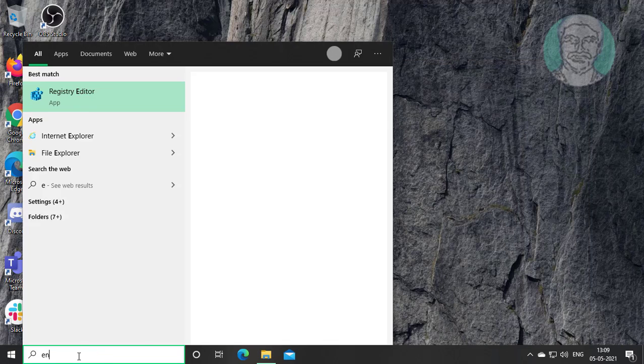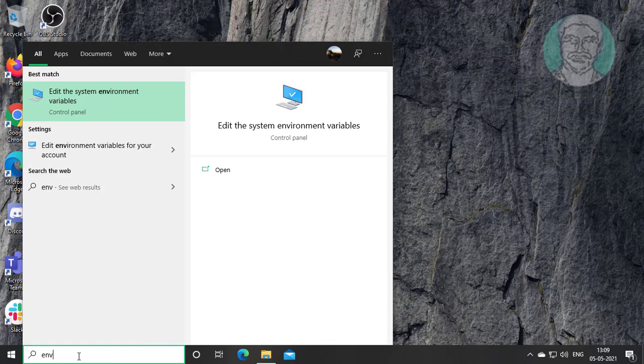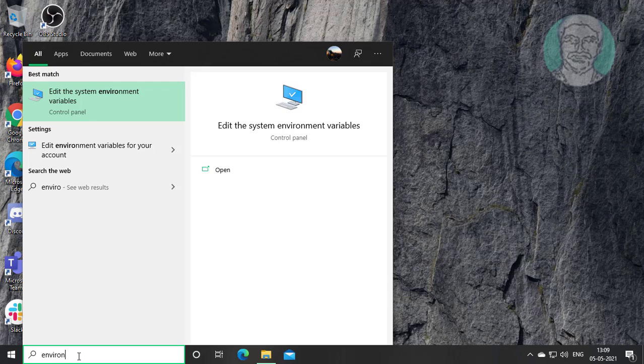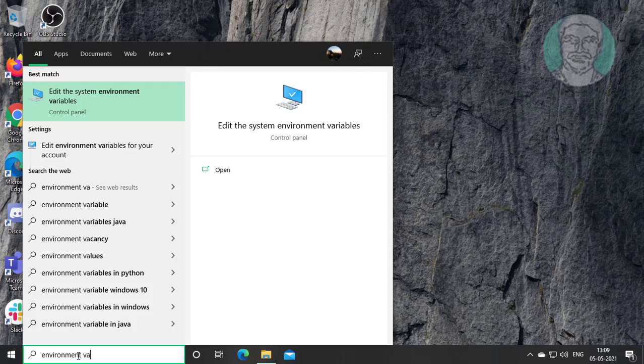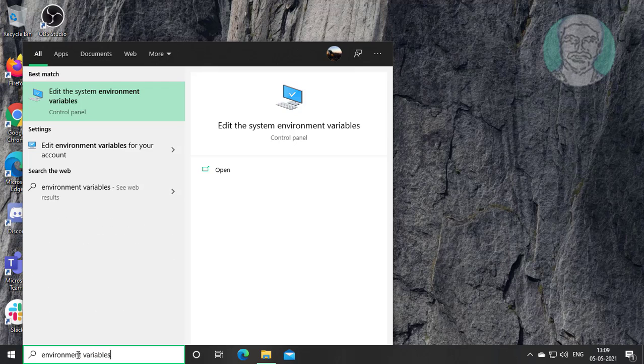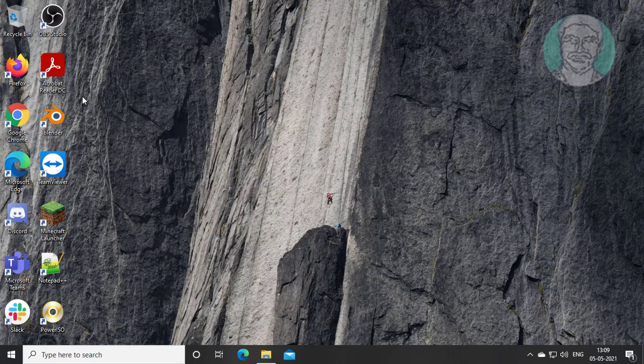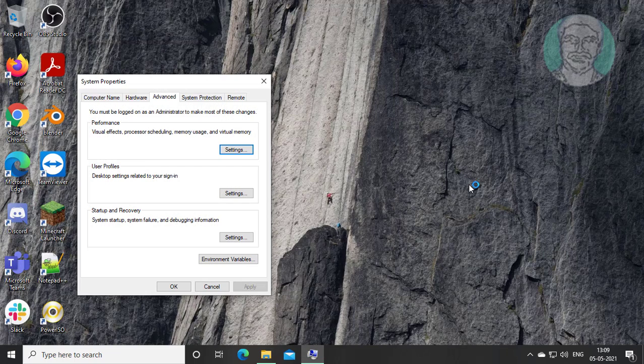Type environment variable in Windows search bar. Click edit the system environment variables.